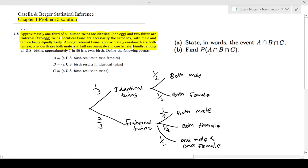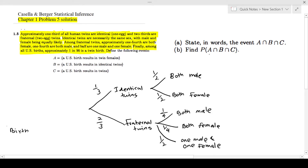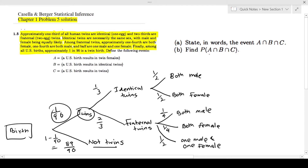Finally, among all US births, one in 90 is a twin birth. So when there's a birth, one in 90 results in twins, and the probability of not having twins is 1 minus 1/90, which is 89/90. Most of the time they are not twins, but 1 in 90 results in a twin birth.